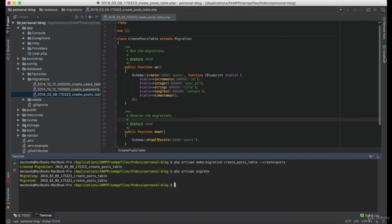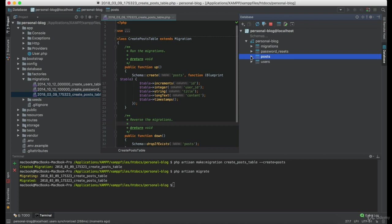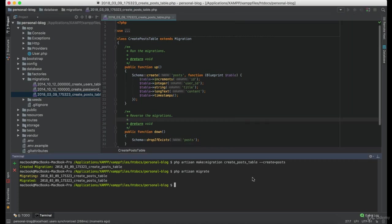Great, if you take a look at the database now, you can see that there is one more table named posts. So let's create a model for that table.